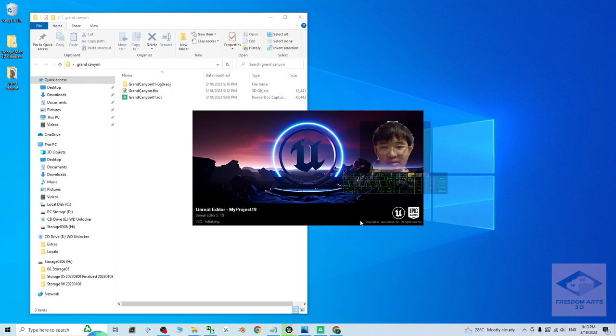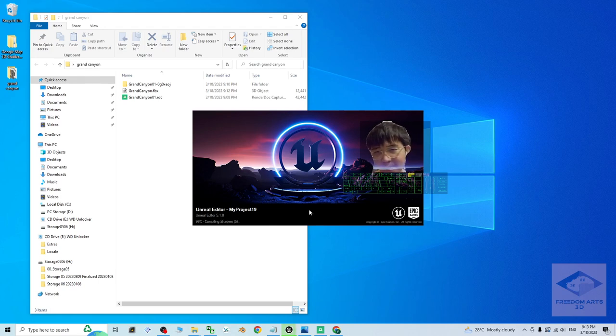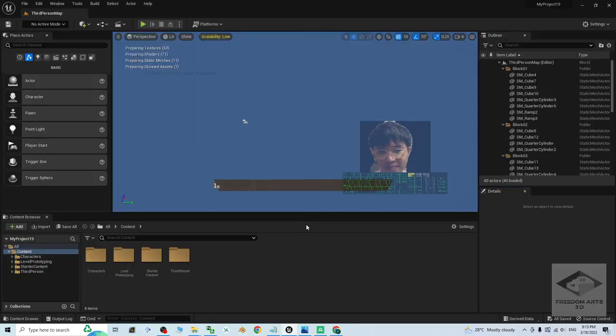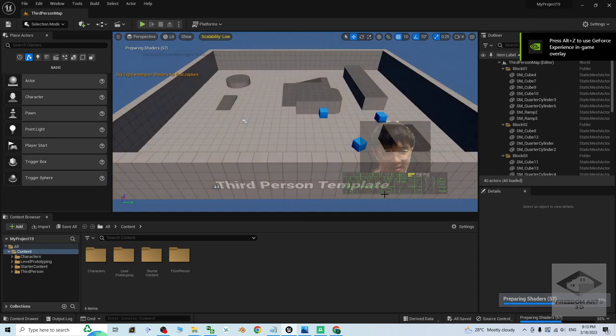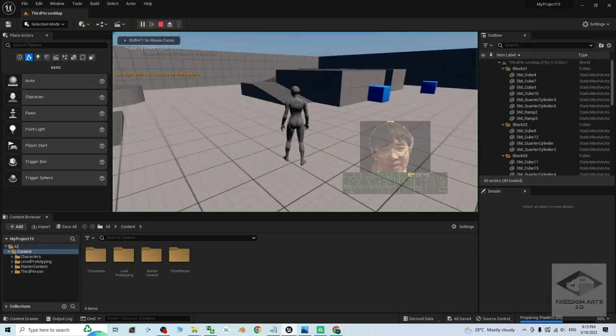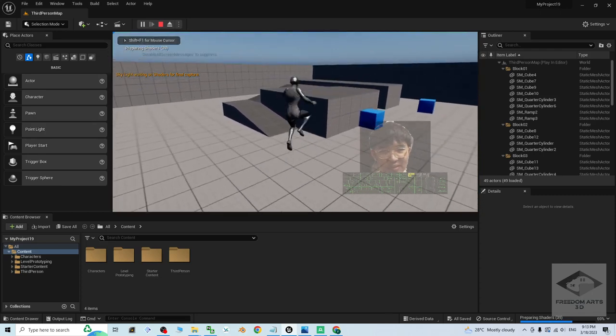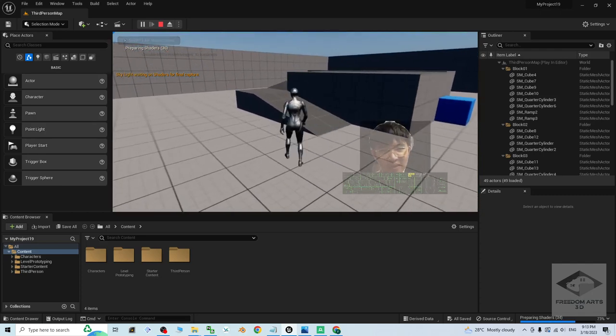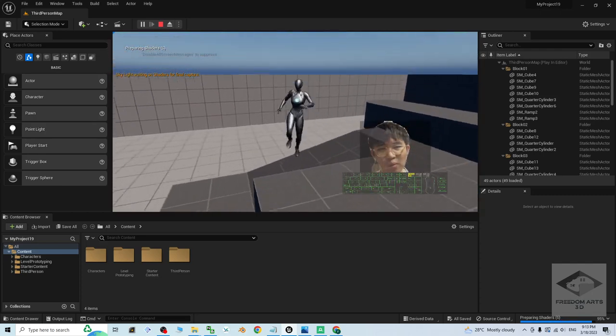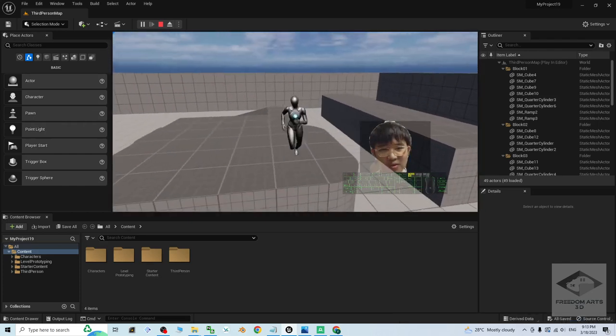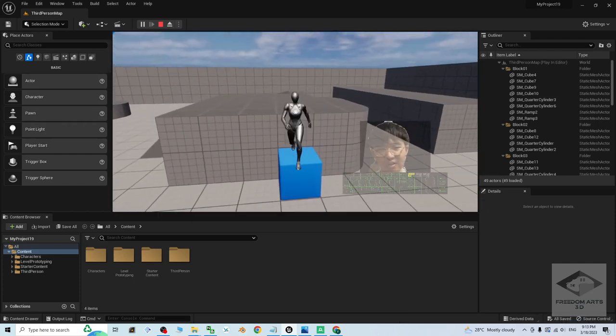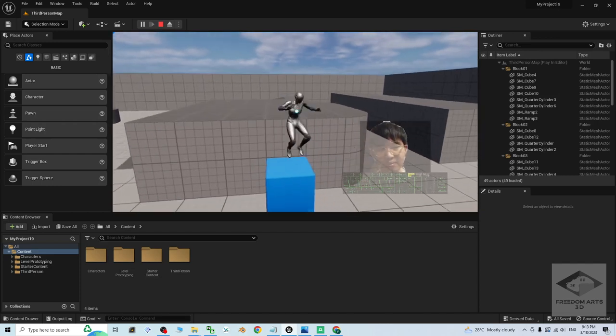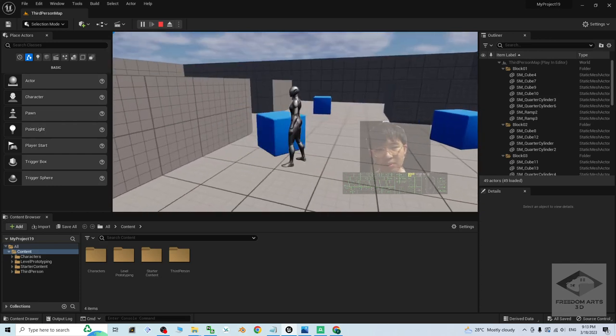I'm going to show you step by step everything. Right now, this is a third person template, a third person game project. If you try to play, you can see this is the player, this is the mannequin, the UE5 mannequin. She can walk, she can run on the terrain of the sample map.